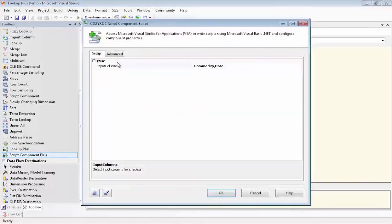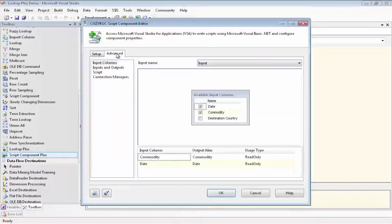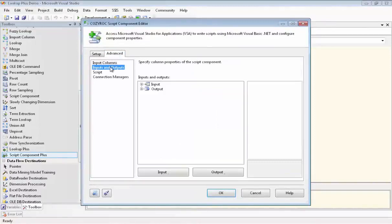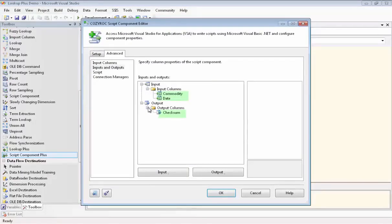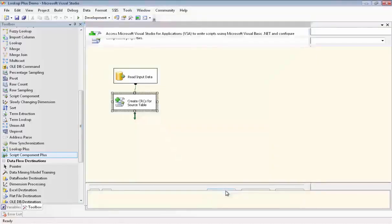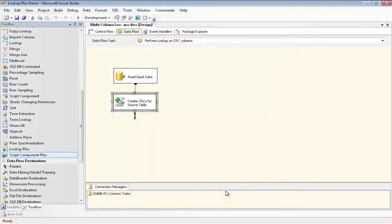Now we'll go back in and just take a look at what got set up. And we go under the inputs and outputs. And here you can see that we have the commodity and date set up as the input columns. And we have Checksum will be the name of the output column. And now we're ready to use Cozy Rock's Lookup Plus component.